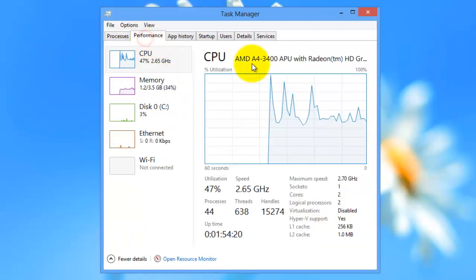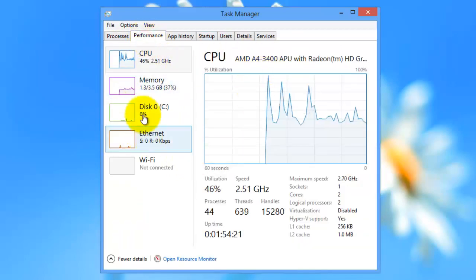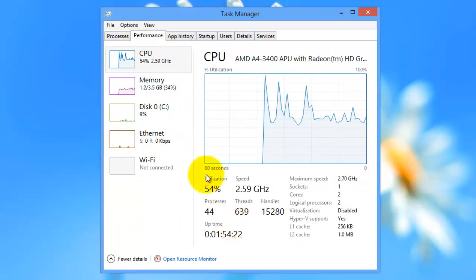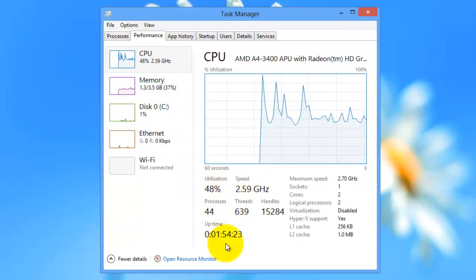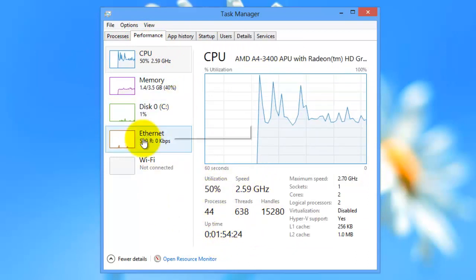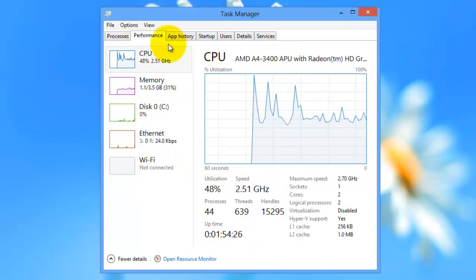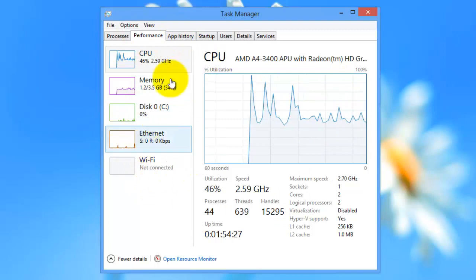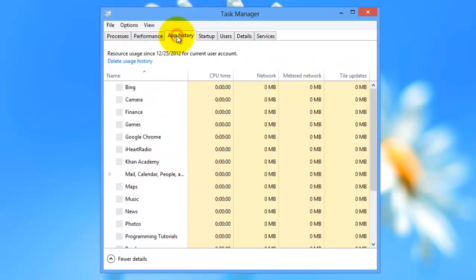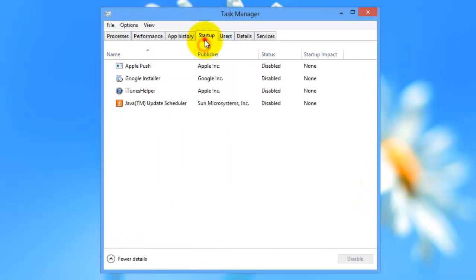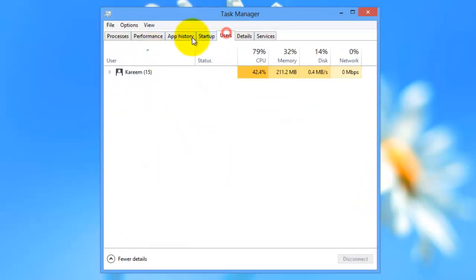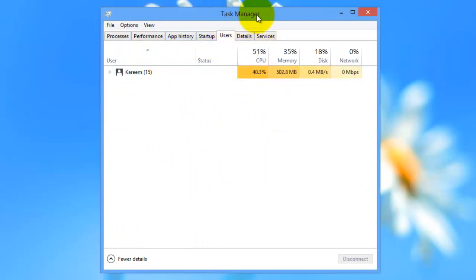So it's a really nice way to see all the open tasks. Also, performance, it's a nice easy way to look at your computer's performance. Again, it's very user friendly. And here you have startup, app history. It's pretty easy to understand and it's a nice redesigned Task Manager.